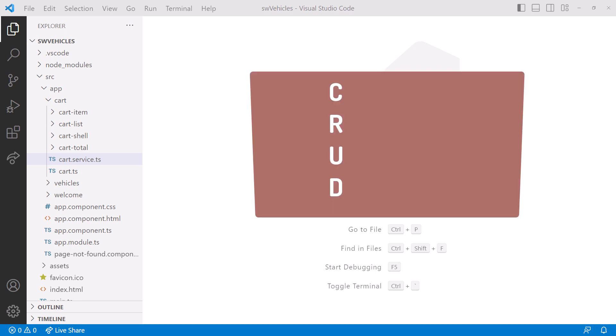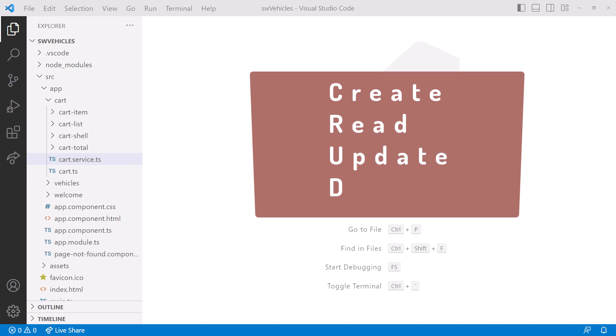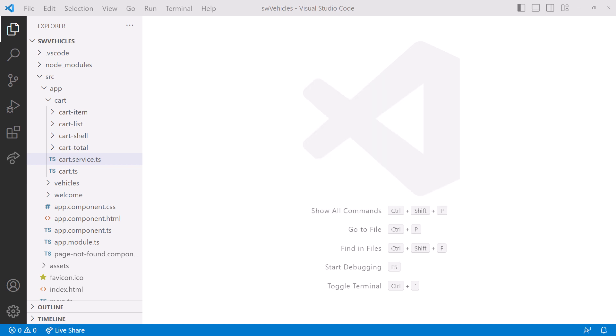What's CRUD? That's create, read, update, and delete — so the user can create a cart, update it (that is, add items to the cart or adjust the quantity), and delete items from the cart. In this video, we'll do just that.